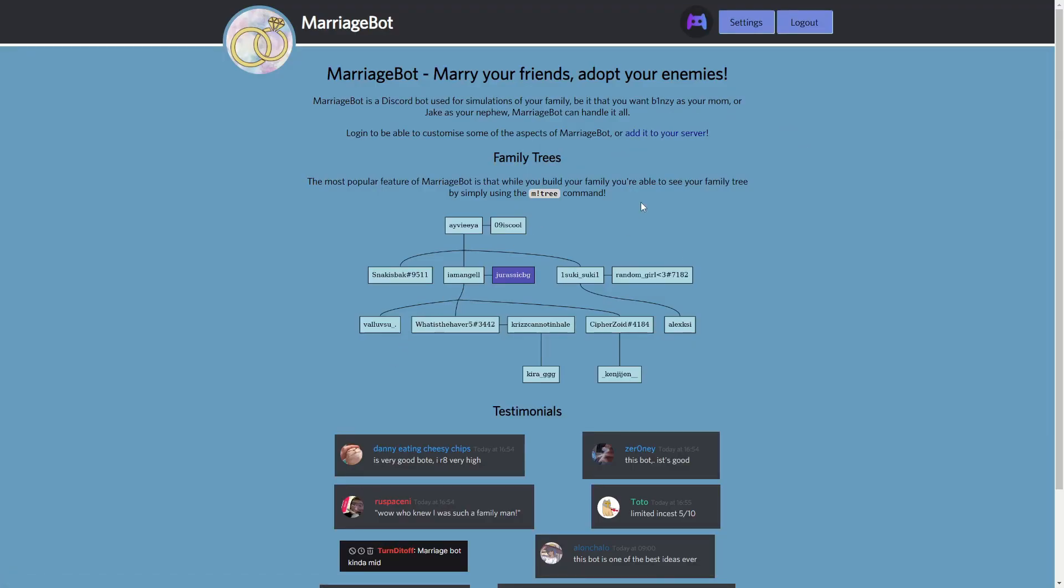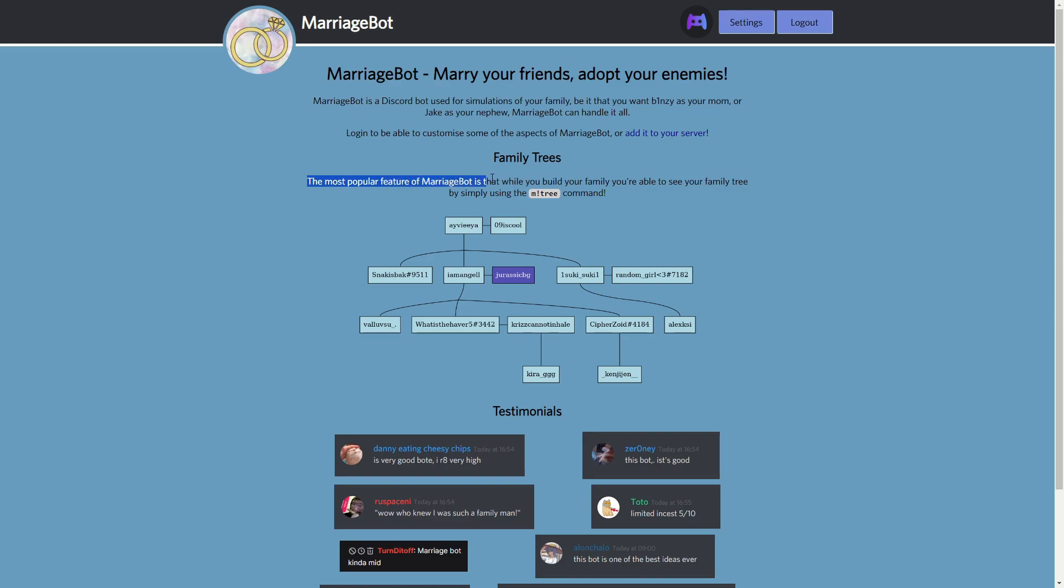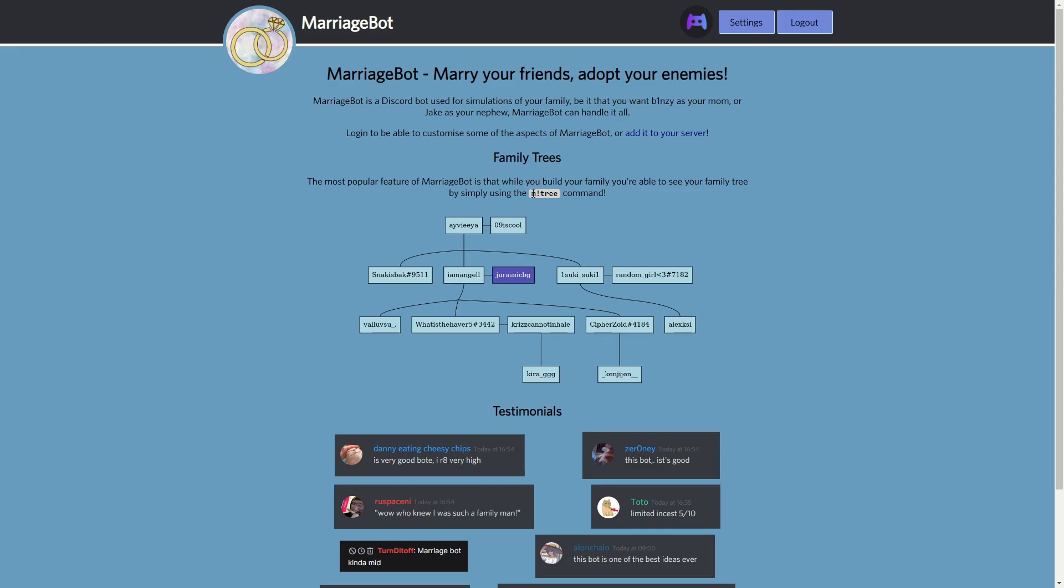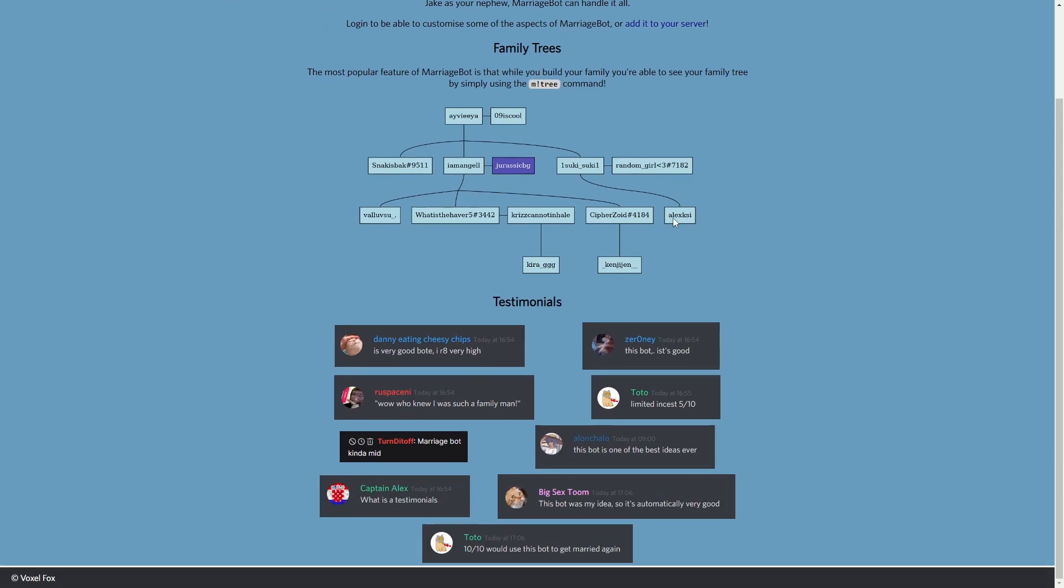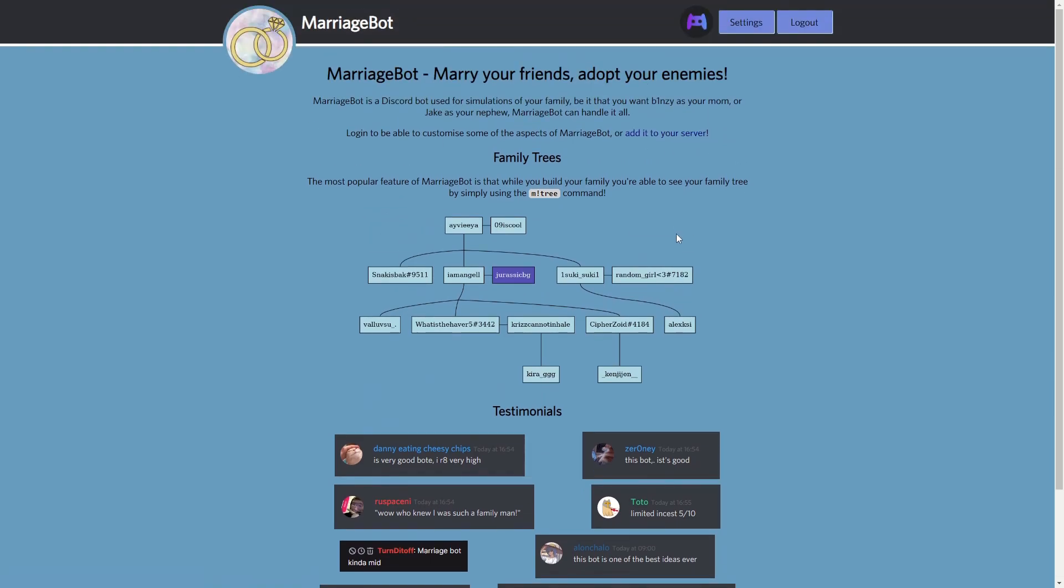You'll need to click on authorize and then you're logged in. Now in here you can already see the family tree system. So the most popular feature of Marriage Bot is that while you build your family you're able to see your family tree with this command right here. I'll make sure to copy this command and first we want to add the bot to our server.